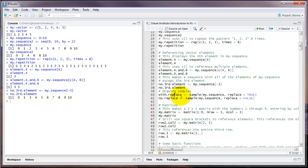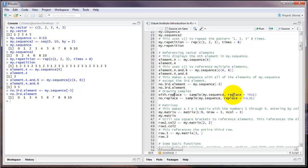Another command that's useful is the sample command. Sample draws a sample with or without replacement from a vector. For example, let's say we wanted to draw a sample from the object my.sequence. In this case, I'm going to set the argument replace to true, meaning that each time an element is drawn from my.sequence, it then gets put back into the sequence and could be drawn again.